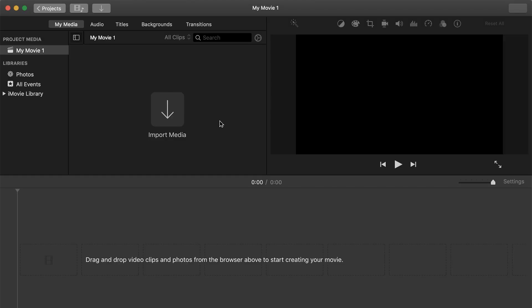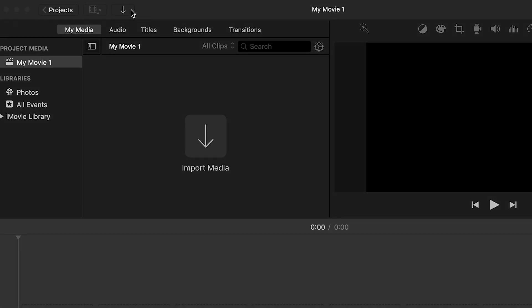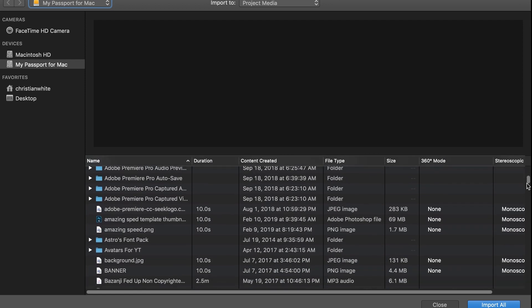Once we have iMovie open, the first way we can do this is go up here and click on this little down arrow. Once we've clicked on that, it's going to bring up all of our files.